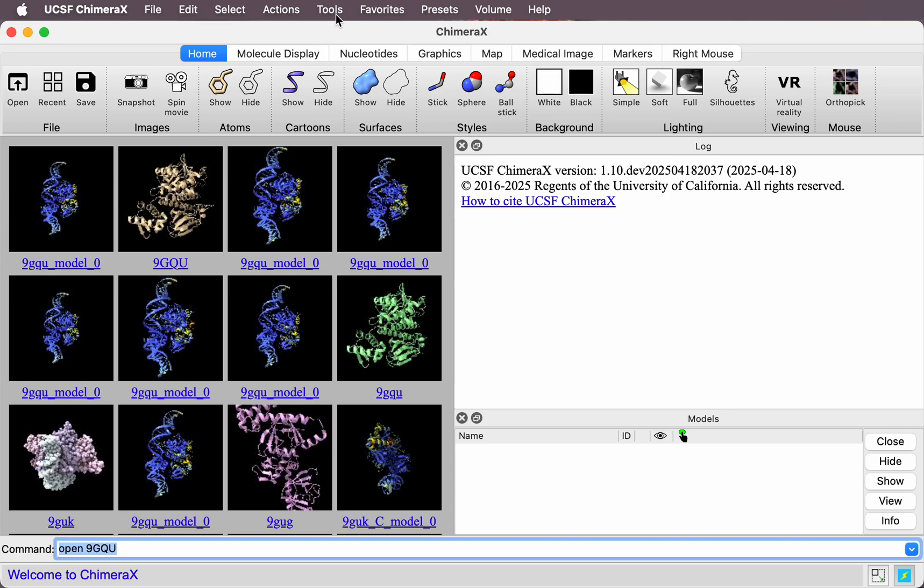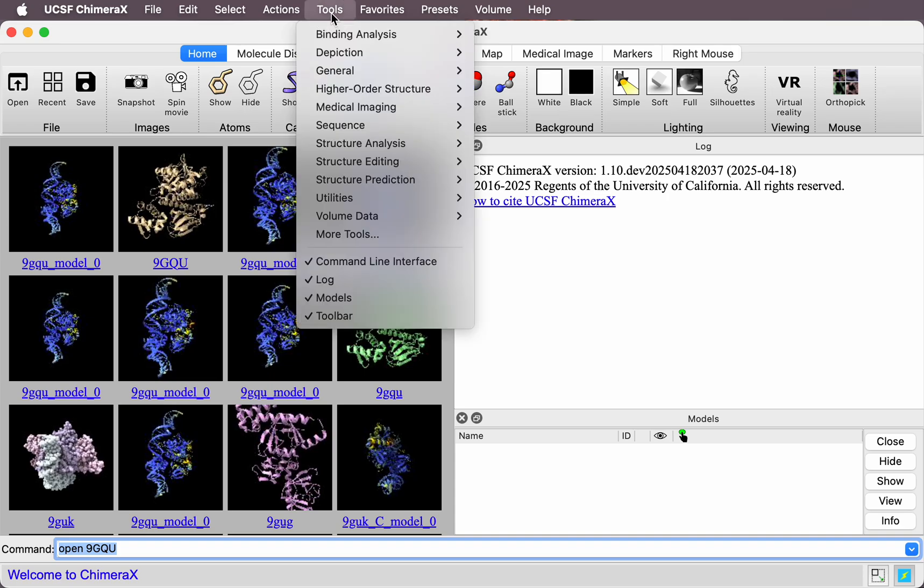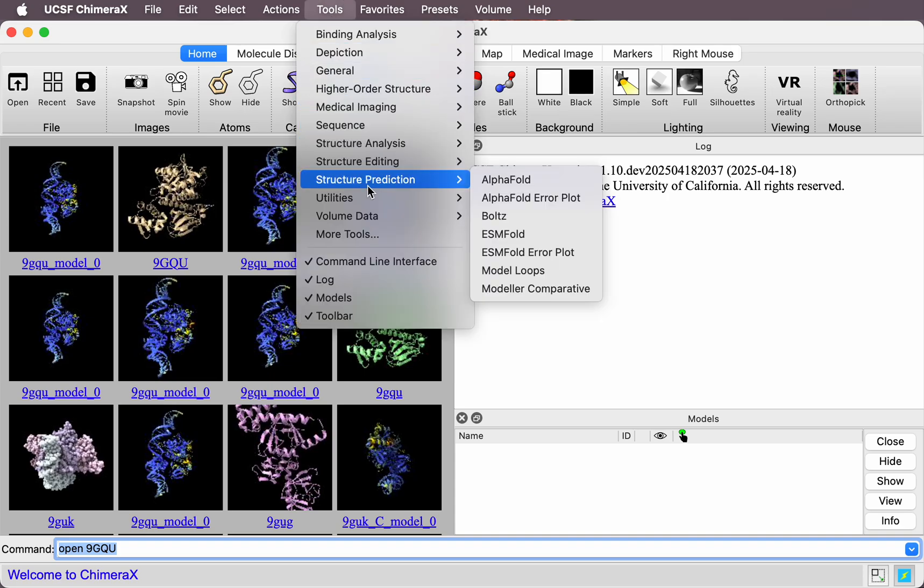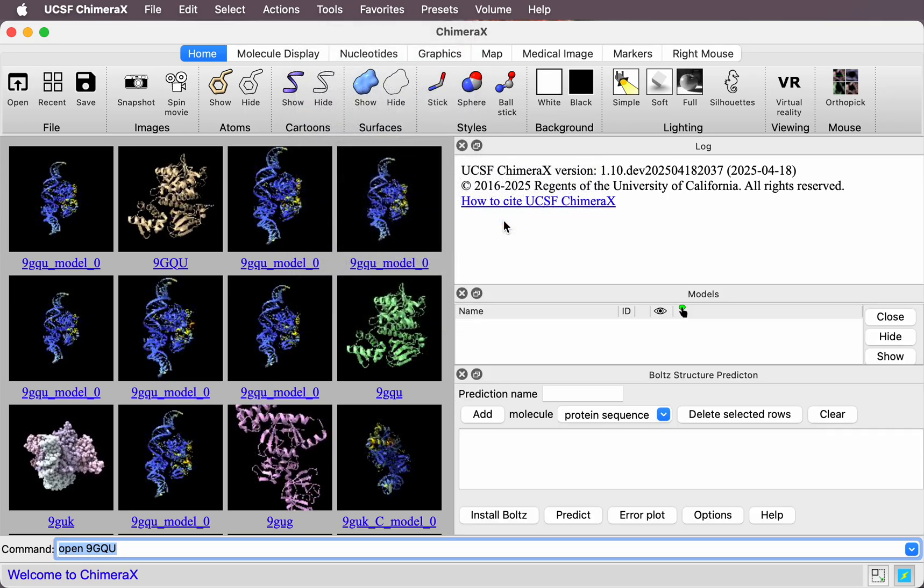Let's bring up the tool under the Tools menu, Structure Prediction, BOLTS, and click the Install button.